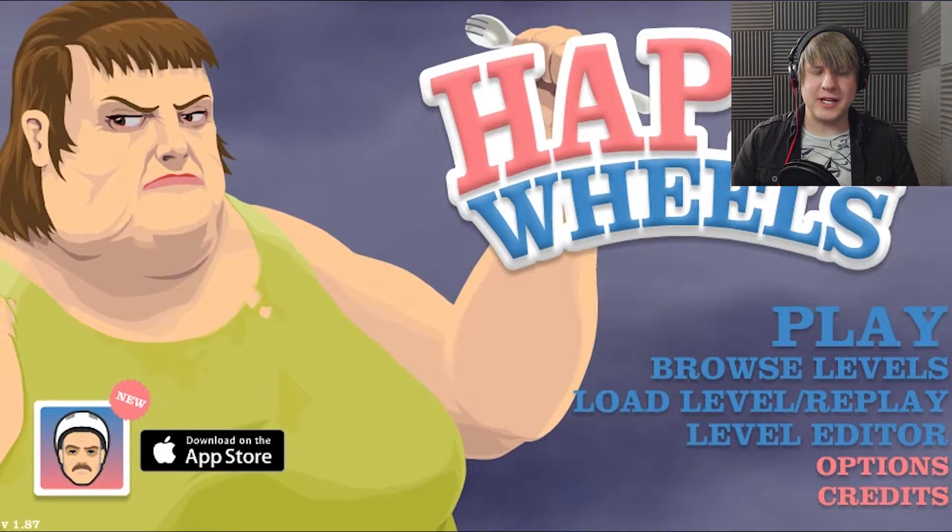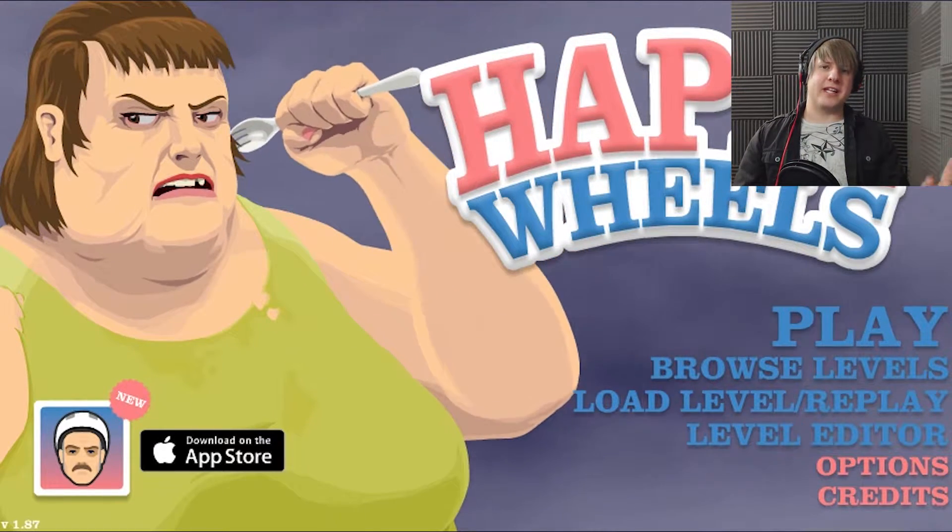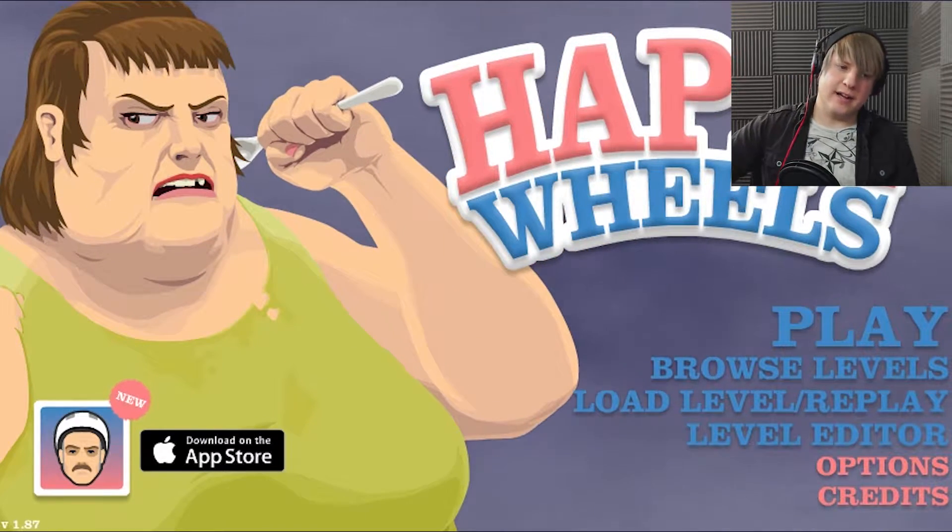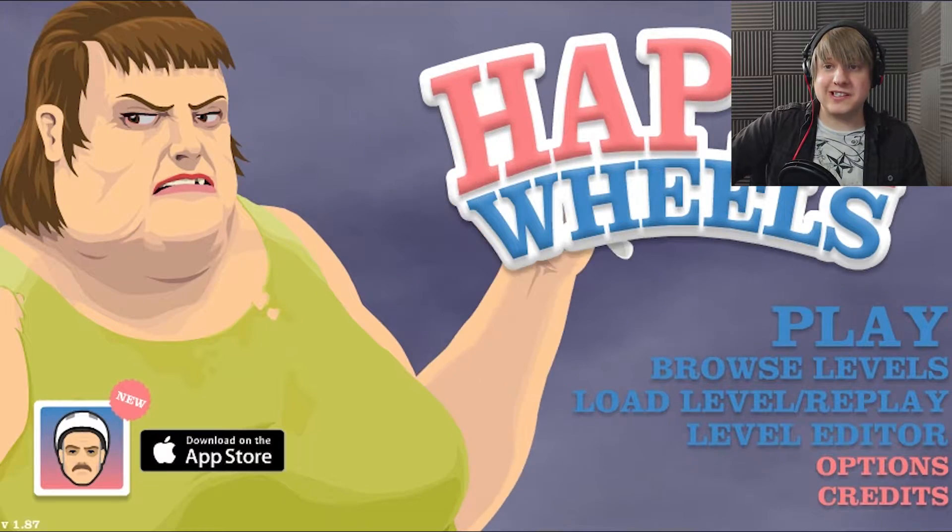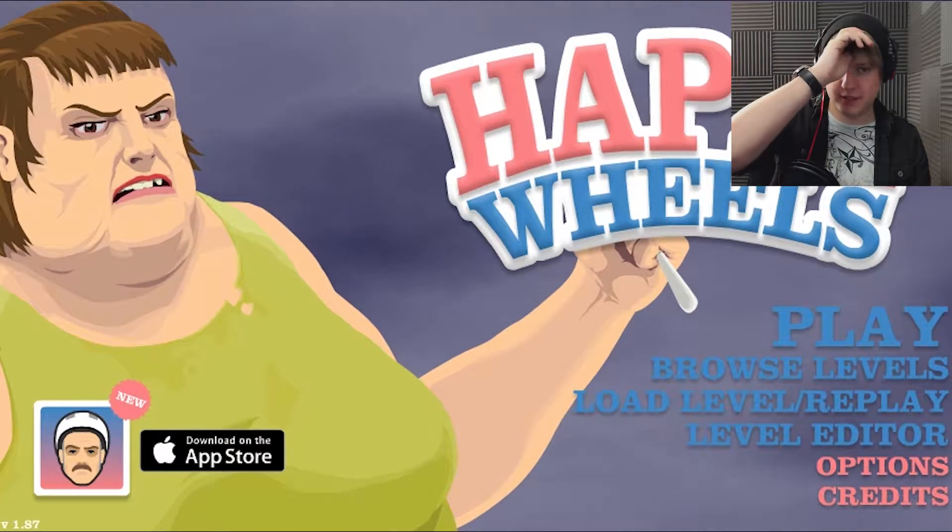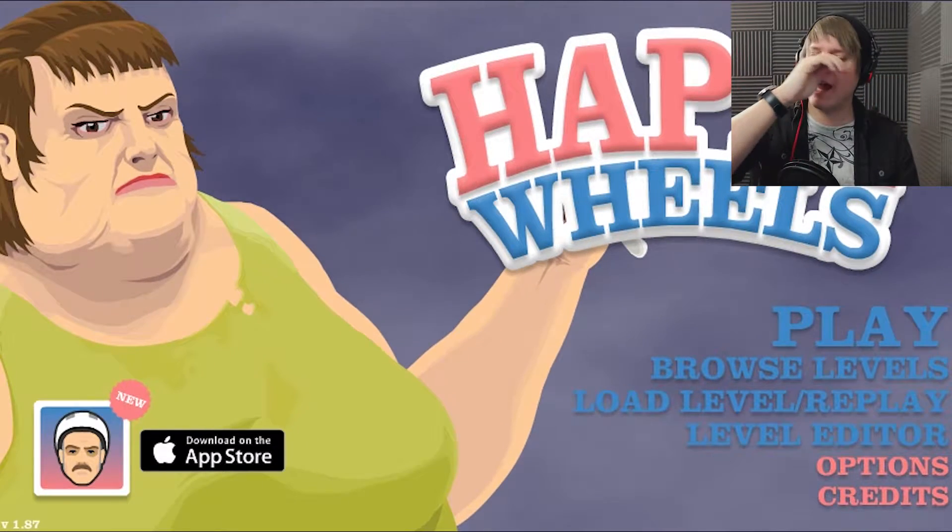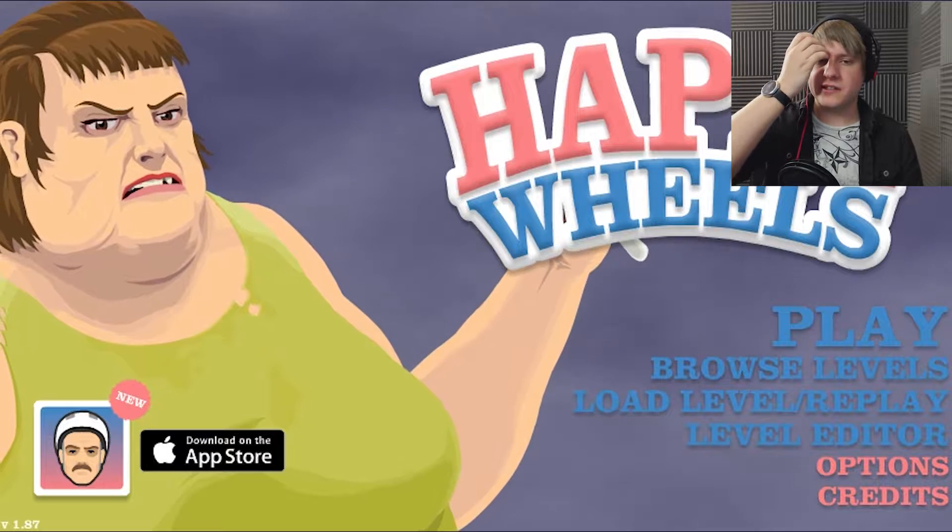Hey guys, welcome back to another Llamideus Let's Play, and today we are playing Happy Wheels again, which is the most exciting thing that I can think of to play, of course.